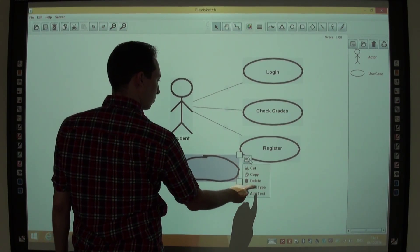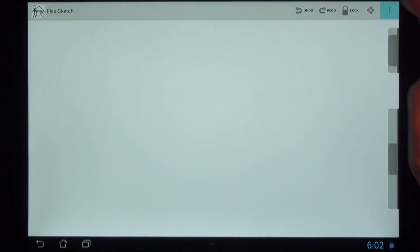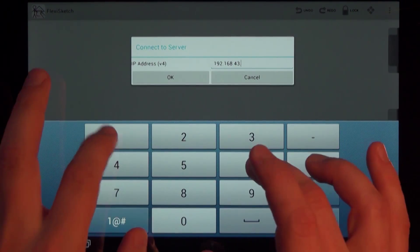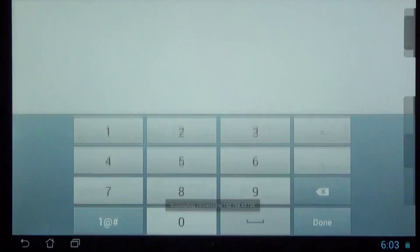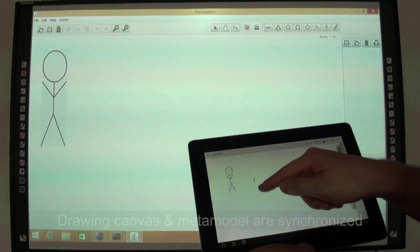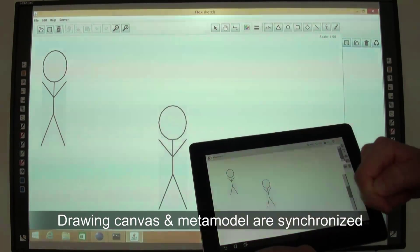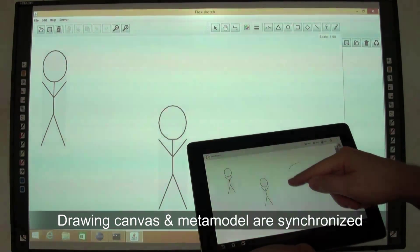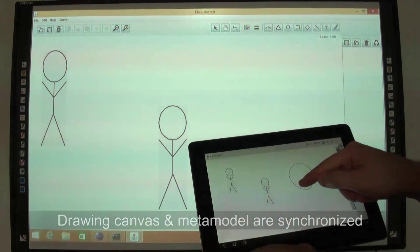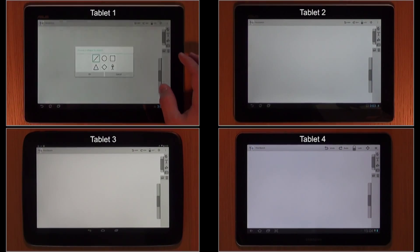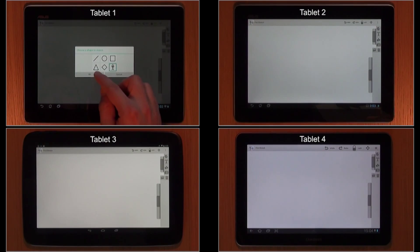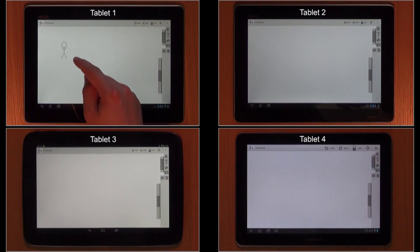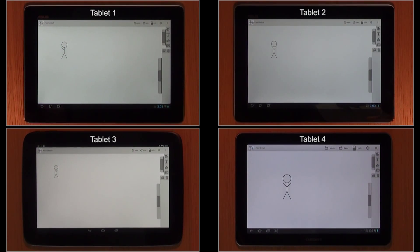When a meeting starts, participants can connect their tablets to a server via Wi-Fi. The drawing canvas and the type library, which includes all metamodel information, are synchronized between all tablets and the desktop version. As soon as strokes of a user get converted into a symbol or link, this information is sent to all other clients.